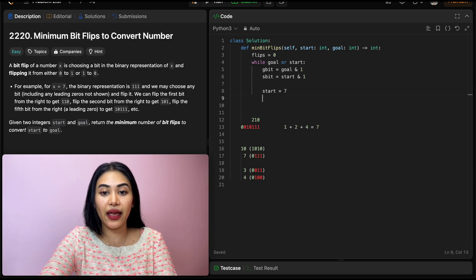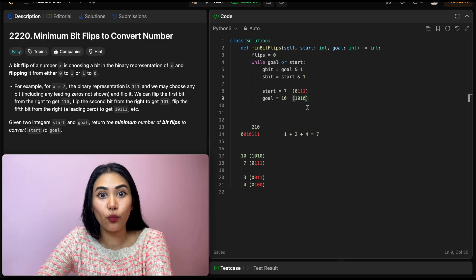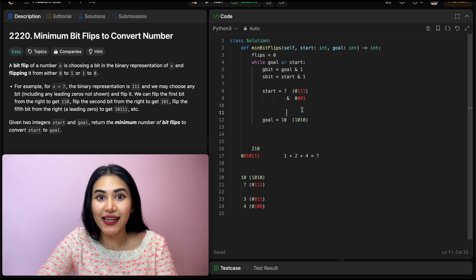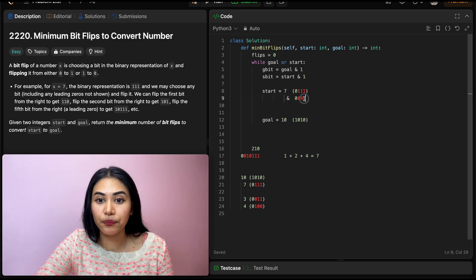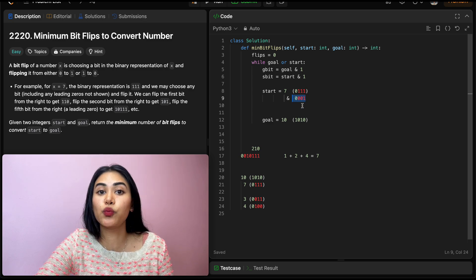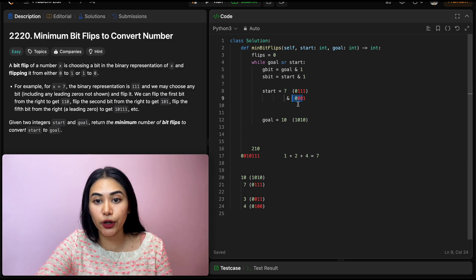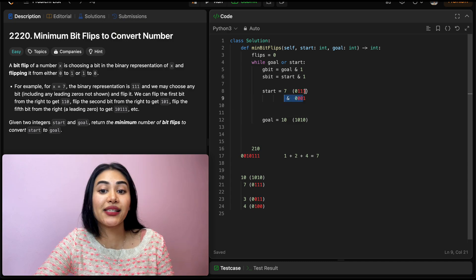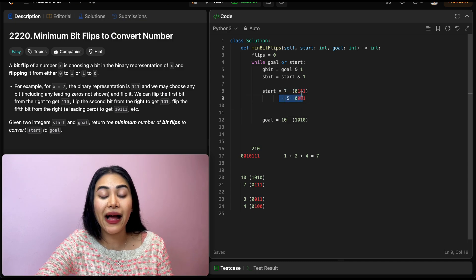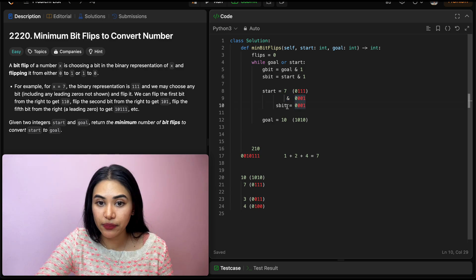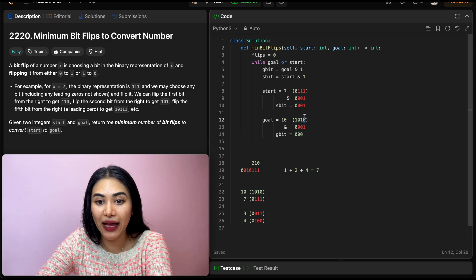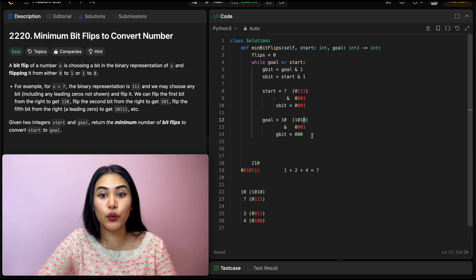What does AND 1 do? This is the identity operation. Say for our example, start is 7 and goal is 10. If we AND this number with 1, we just get the rightmost bit because anything ANDed with 1 is going to preserve that bit. Since everything to the left is 0 in the mask, it all zeros out. So our s_bit is going to be 1. ANDing goal with 1, we're going to get 0 — 0 ANDed with 1 is 0. So we have 0 for our g_bit and 1 for our s_bit.